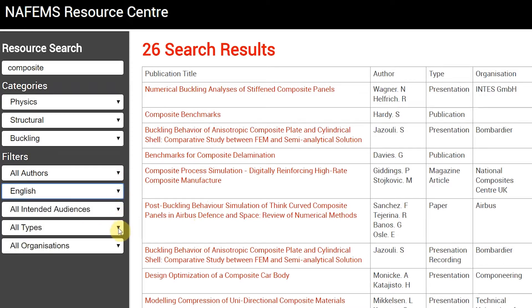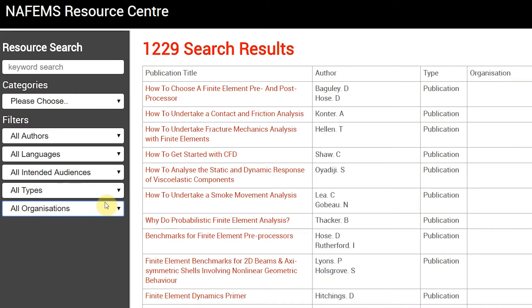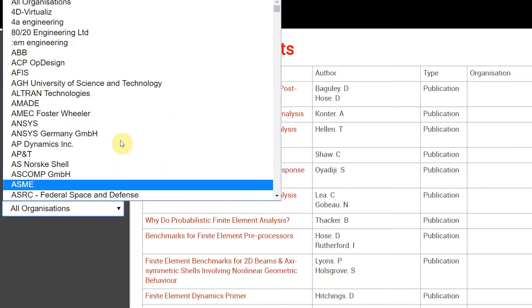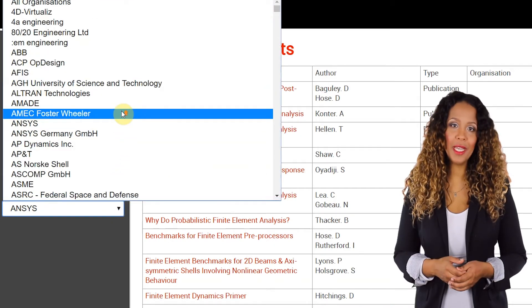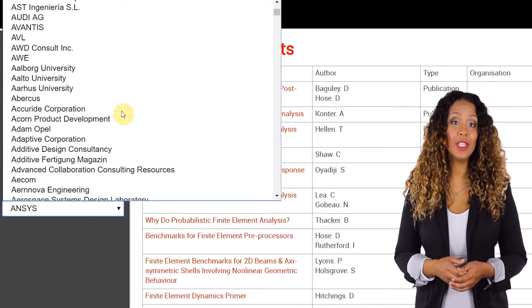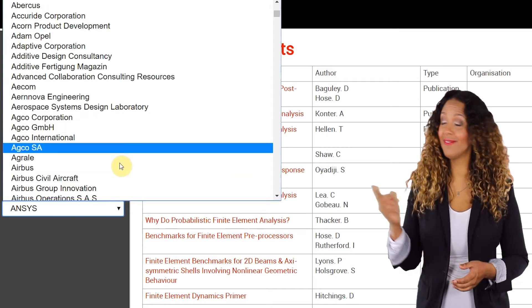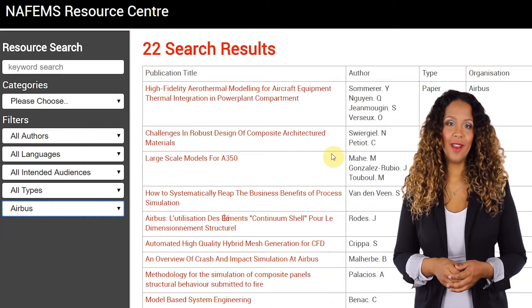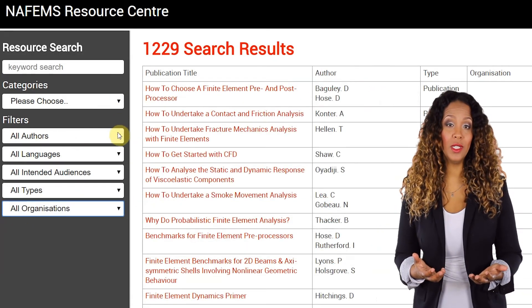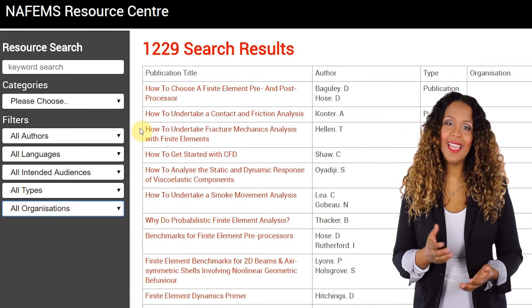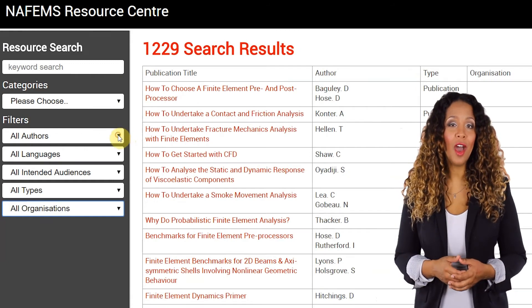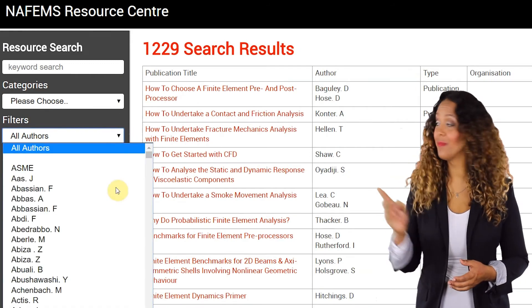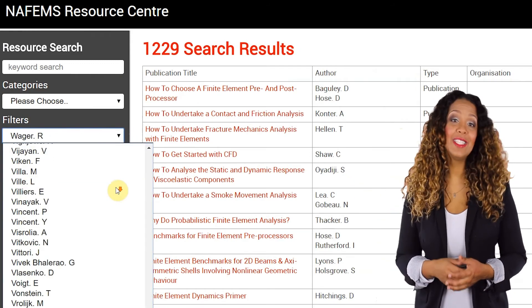You can also use these drop-downs independently. Want to find all resources related to Airbus? Simple — select Airbus from the organization's drop-down. Want to find all the books written by Jim Wood? Select his name from the author's list. And so on.